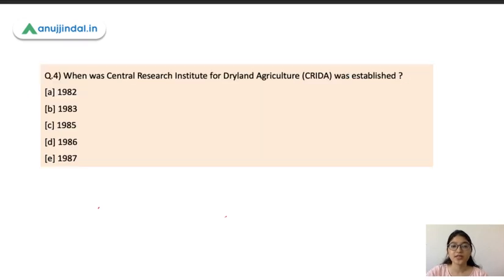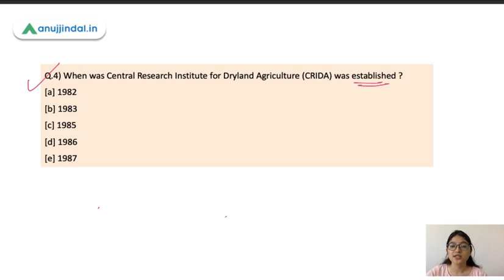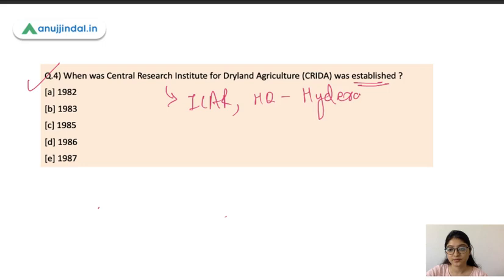Question 4: When was CRIDAS — the Central Research Institute for Dryland Agriculture — established? This is a very important institute that undertakes research activities related to dryland agriculture. It is an institute under ICAR, its headquarter is in Hyderabad, and it was established in 1985.